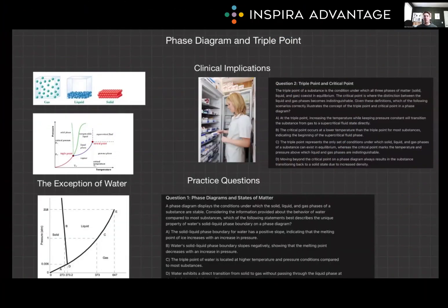Hello, I'm Brenton, one of our MCAT tutors here at Inspira Advantage, where we help students get accepted into medical school and other professional programs. Today we're talking about phase diagrams, with special emphasis on the triple point, as it's super important for the MCAT.